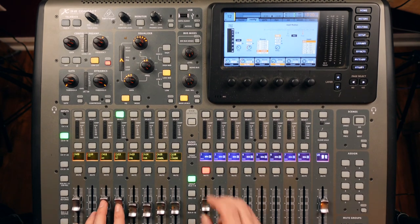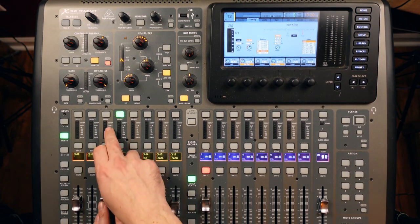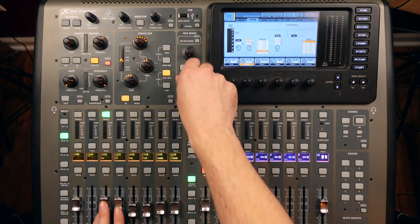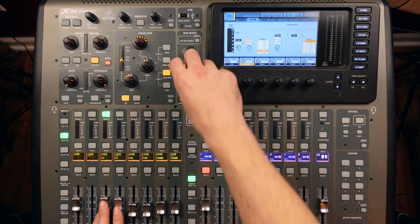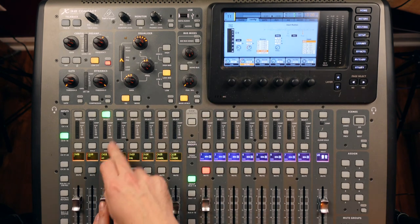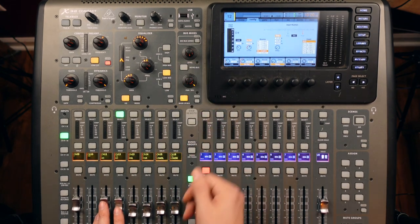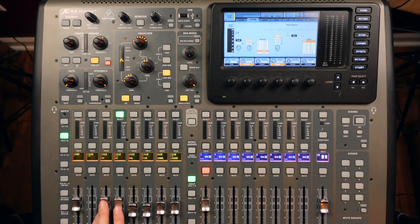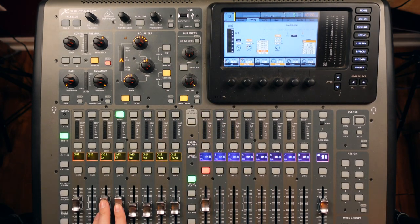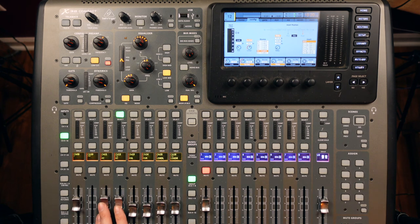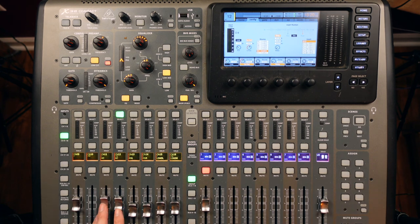And then we're going to pan these hard left and right. So channel 11 is going all the way left, channel 12 is going all the way right. And now let's take a listen.